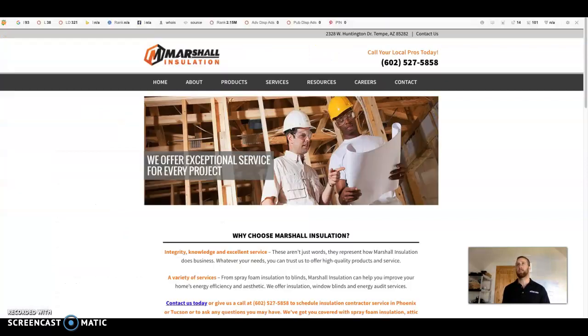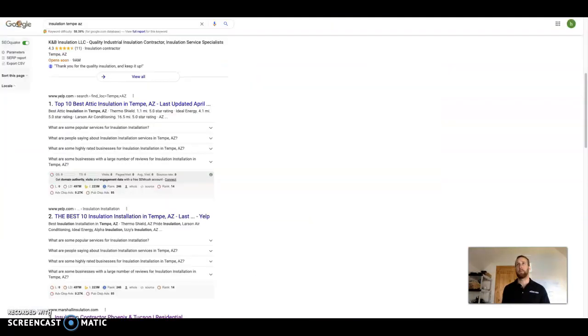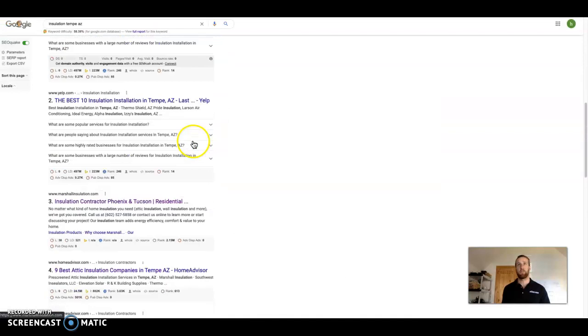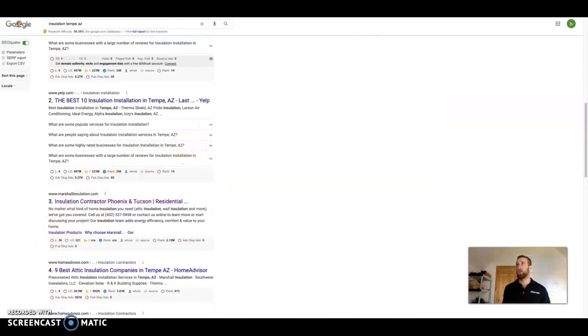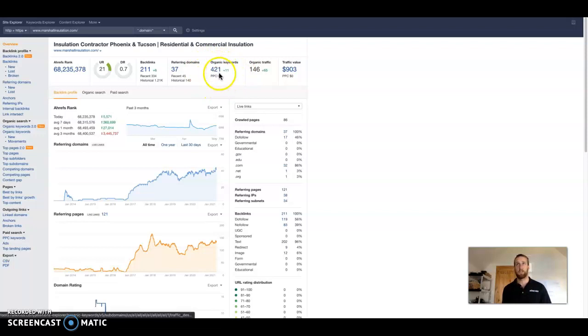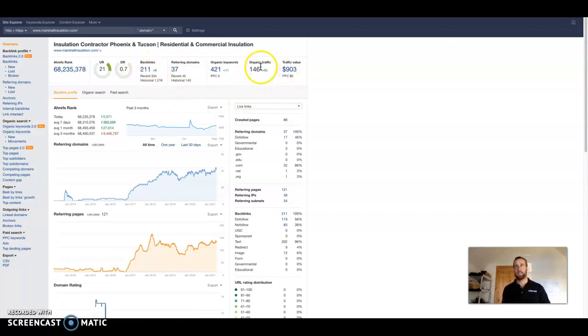Now this guy over here is the top competitor in your area. First guy that pops up in the search results for insulation when I type in Tempe. And I can show you this guy. He gets found 146 times a month organically through search results and has 421 keywords that people are searching for. 37 of those websites leading back to his website 211 times. So you can see this guy is collecting a lot of traffic that you guys could potentially be getting that you're missing out on.